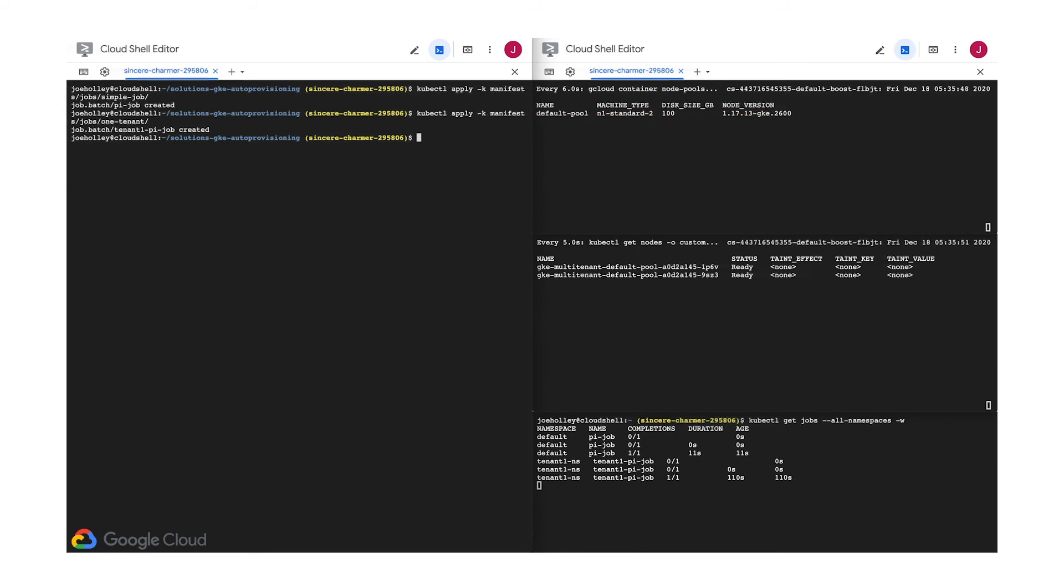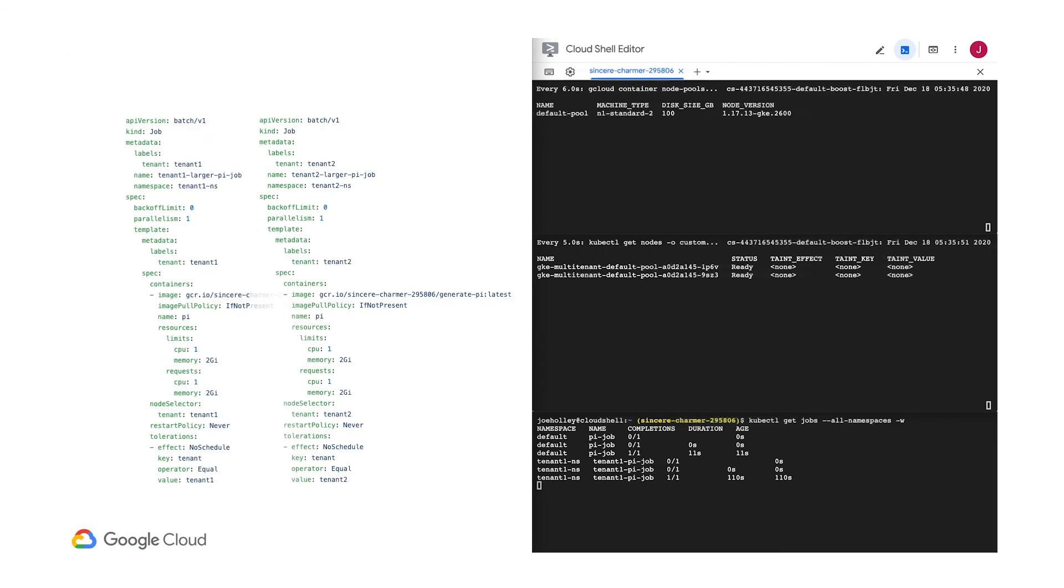In previous implementations of the auto-scaler, it would have waited much longer before choosing to scale down. Okay, one more test.